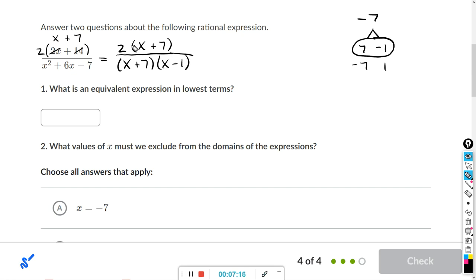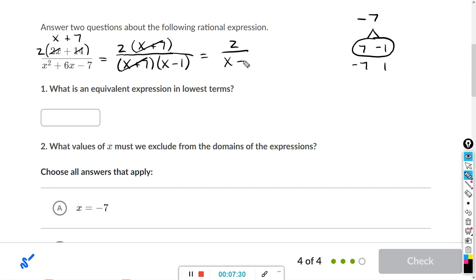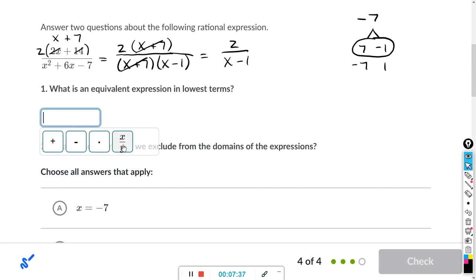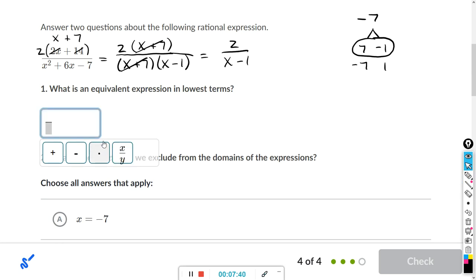Since everything in the numerator and denominator is multiplied, we can cancel x plus 7 divided by x plus 7. We're left with 2 over x minus 1. Click the fraction button first, put 2 in the numerator, then click on the denominator and type x minus 1.